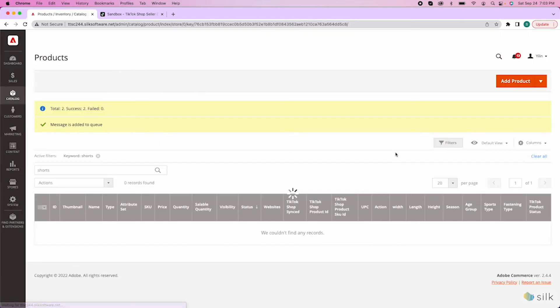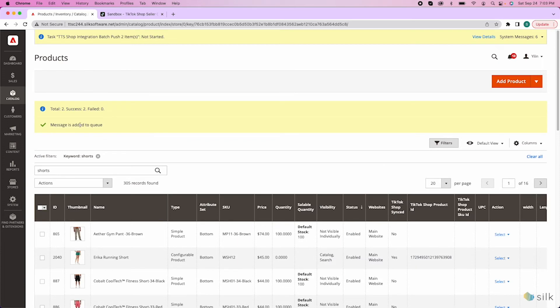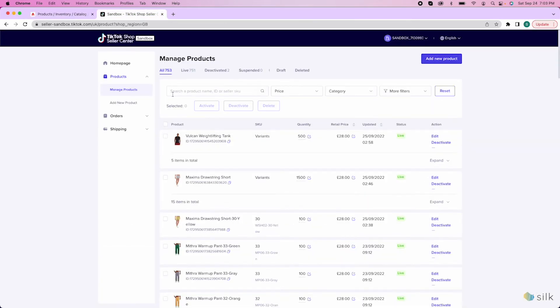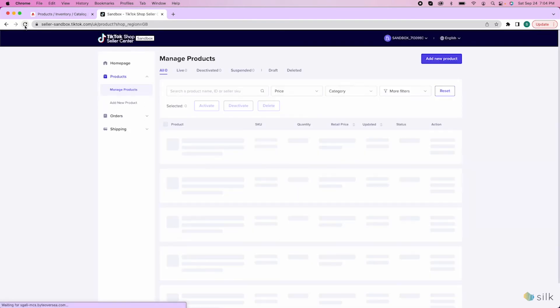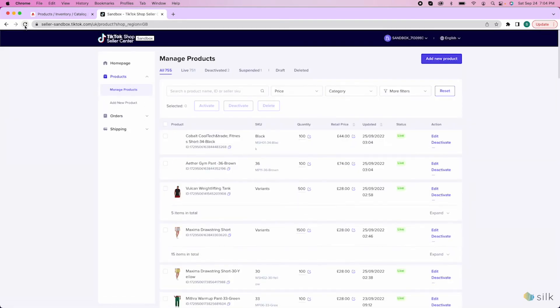And here, your request has been queued. Go ahead to the TikTok Shop website, refresh the page, and now you will see the new items that we just pushed.